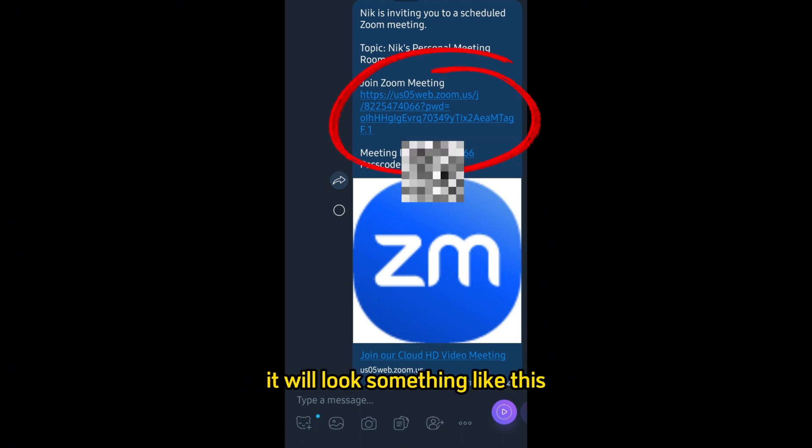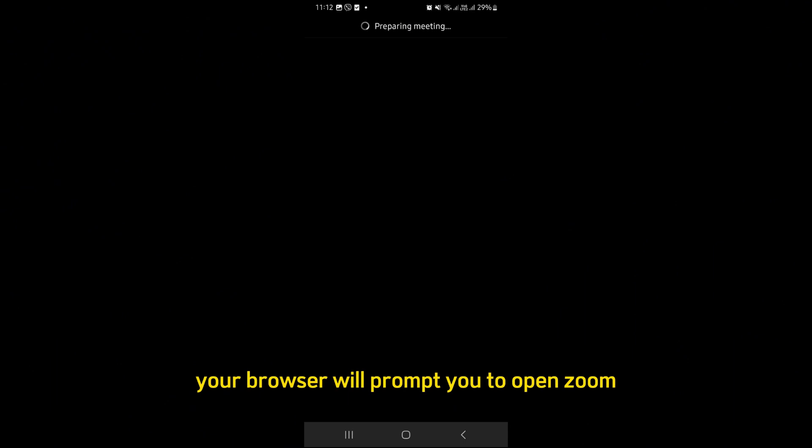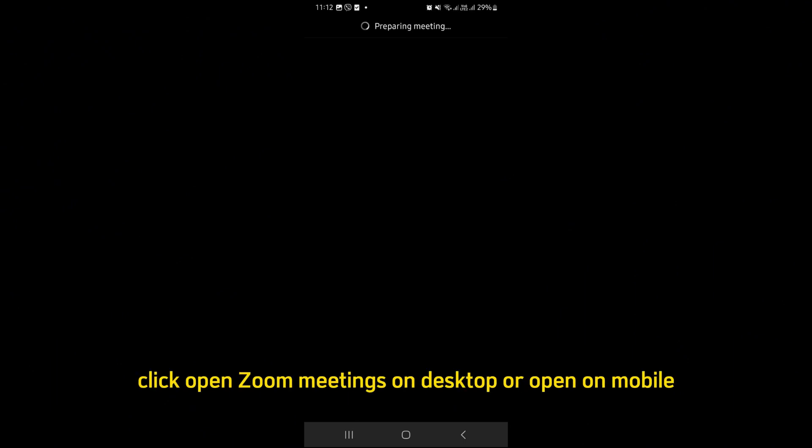It will look something like this. Number 3: Launch Zoom. Your browser will prompt you to open Zoom. Click Open Zoom Meetings on desktop or open on mobile.